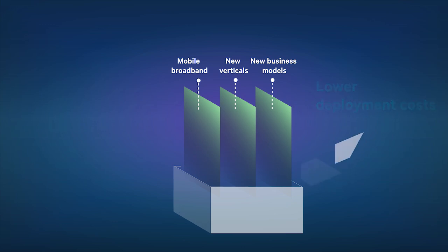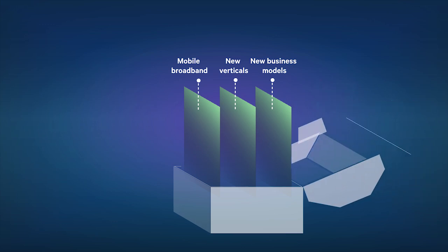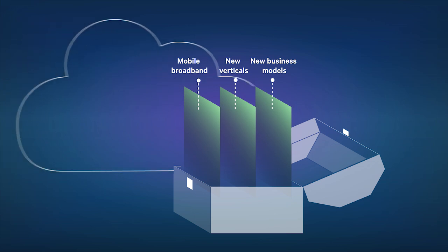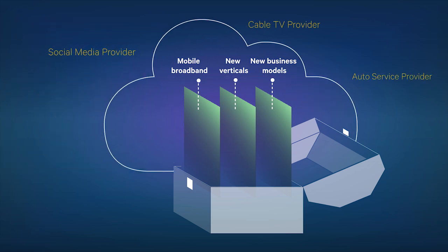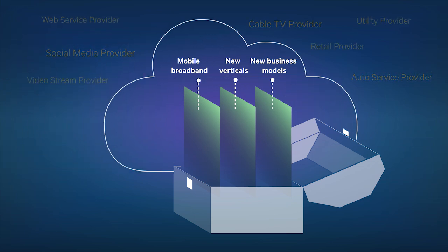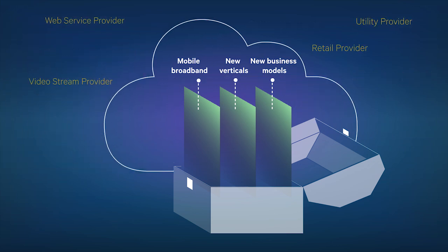creating a toolbox for operators to expand into new verticals and business models, and providing over-the-top players the ability to dynamically provision connectivity services.